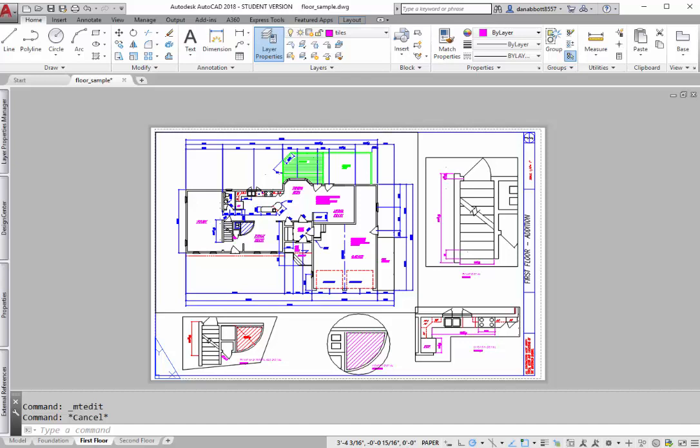One is simply to plot to a PDF file and then open it in Acrobat and use the Acrobat Tiled Print option to print it. But that doesn't give you a lot of control over where the tiles actually fall. So this is another technique that you can use.